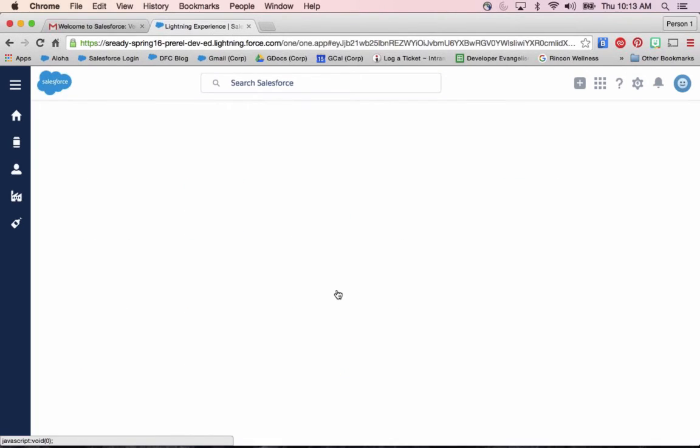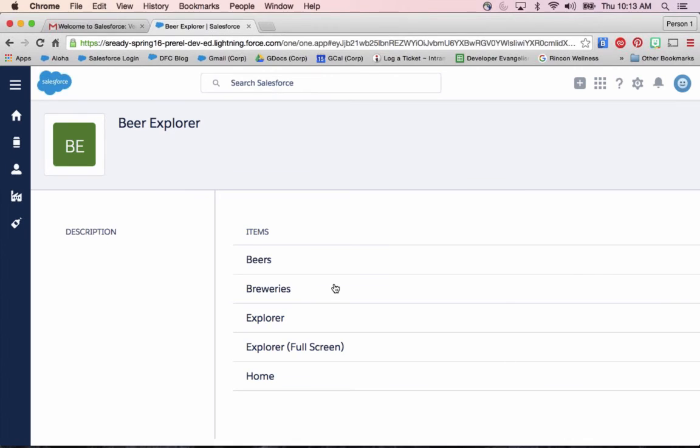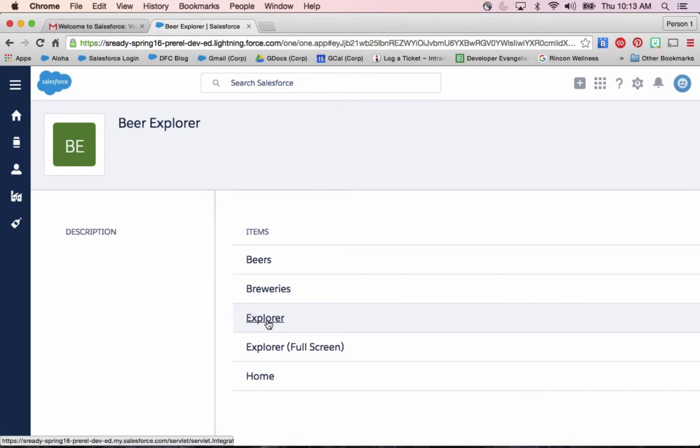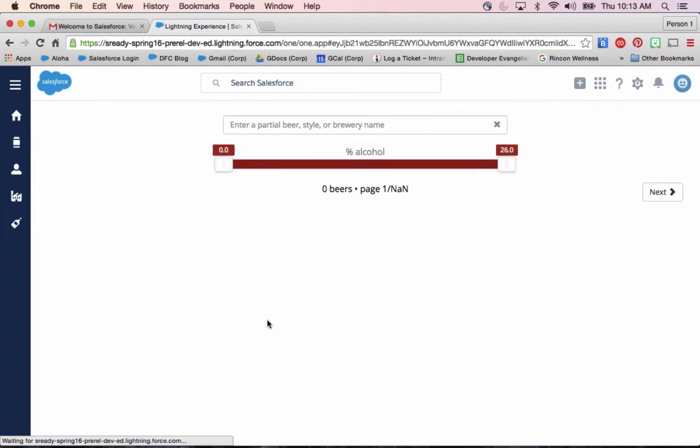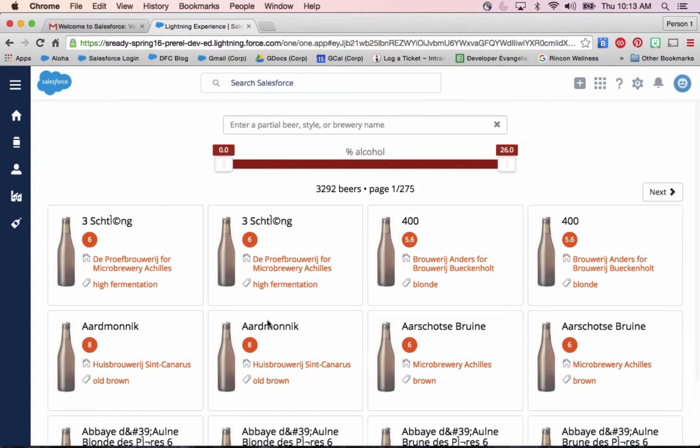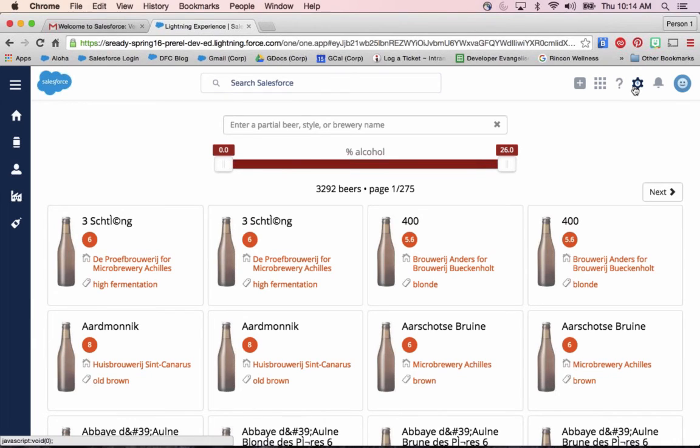I'm going to click into my Beer Explorer app. And so this is something I'd see in the App Picker in Classic. And these are all the tabs in that tab set. And again, I have access to that Explorer tab, which again takes me right back to this Visualforce page. So a lot of different ways that we can access Visualforce inside of Lightning Experience.